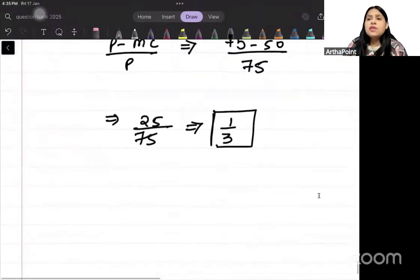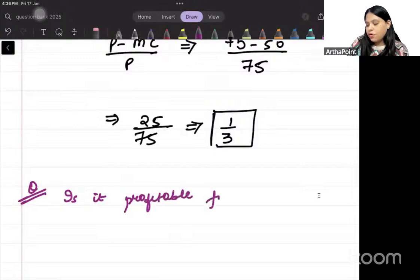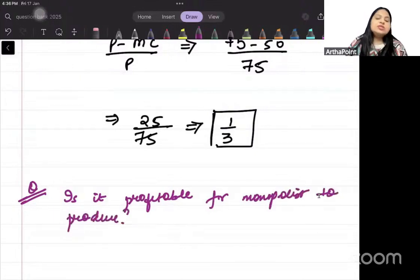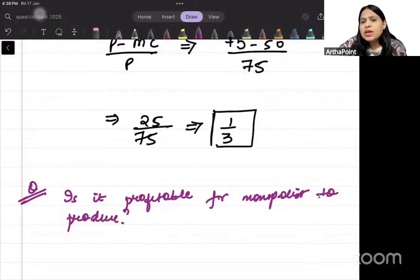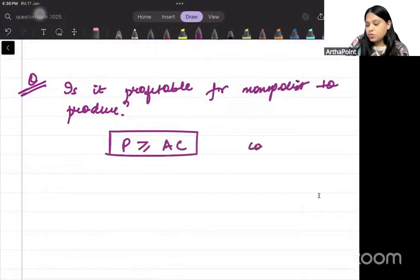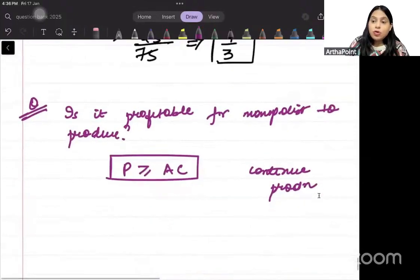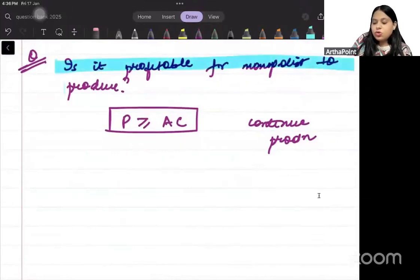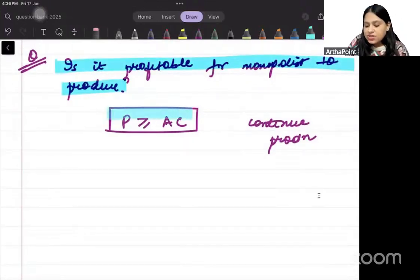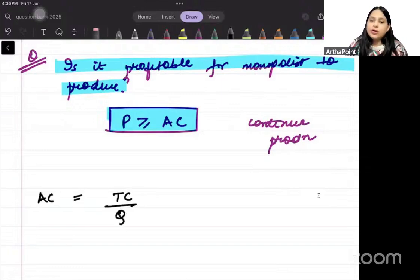Now, is it profitable for the monopolist to produce? The monopolist will produce as long as price is more than average cost. Average cost is total cost divided by quantity.